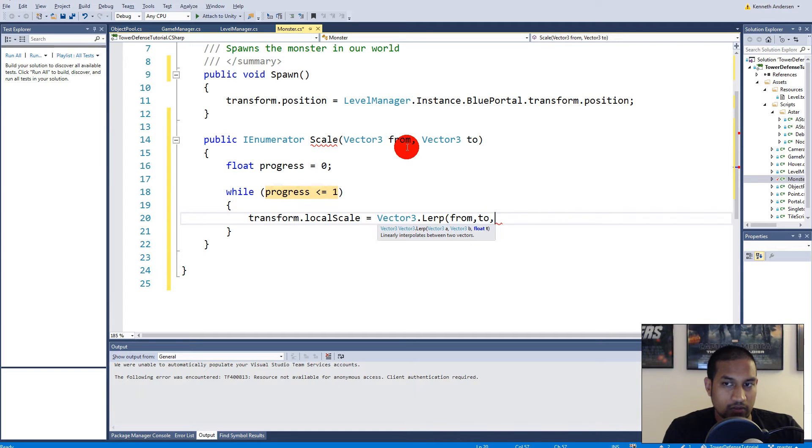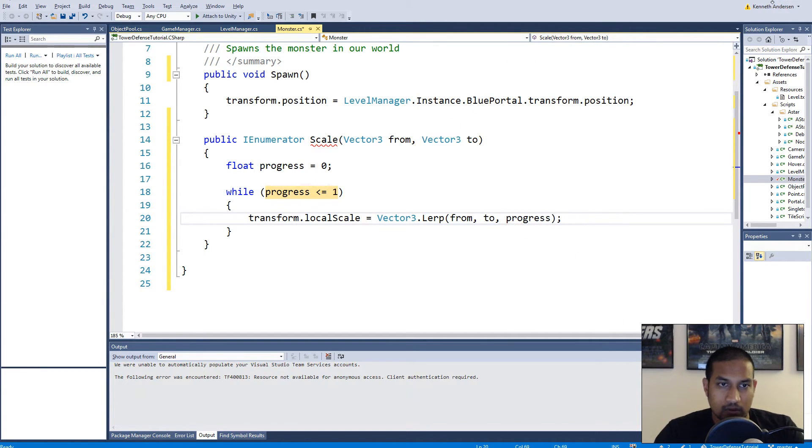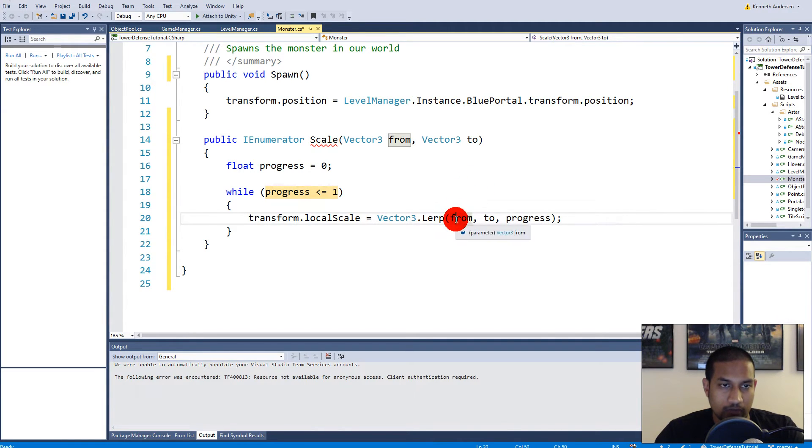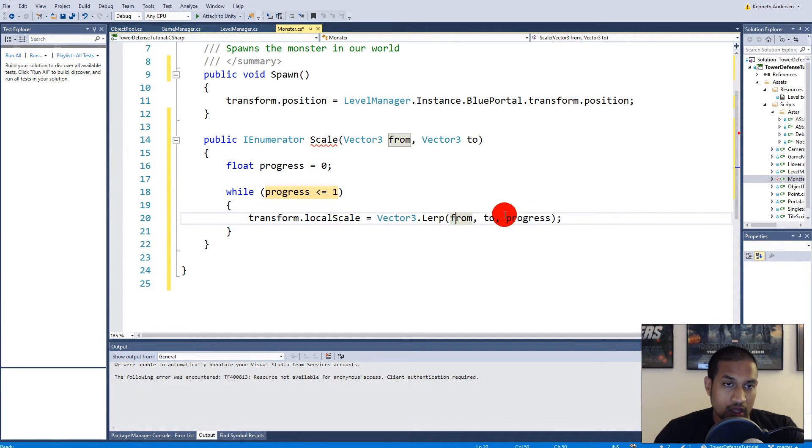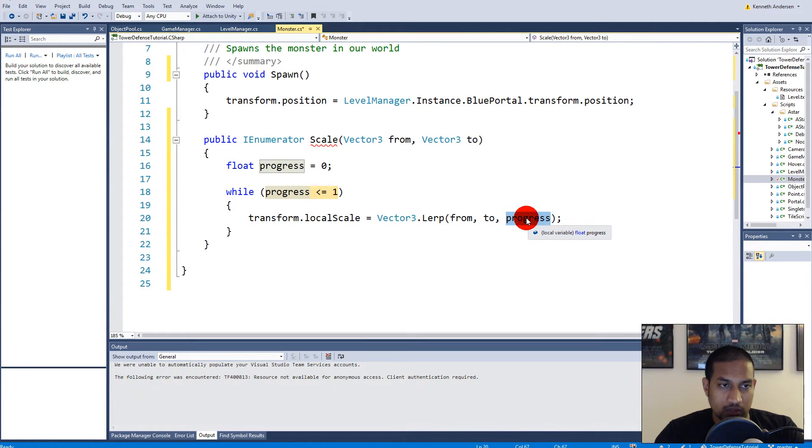And we need to lerp it to, yeah, to, of course. And then we need to describe or to define the progress, so we can write progress here.